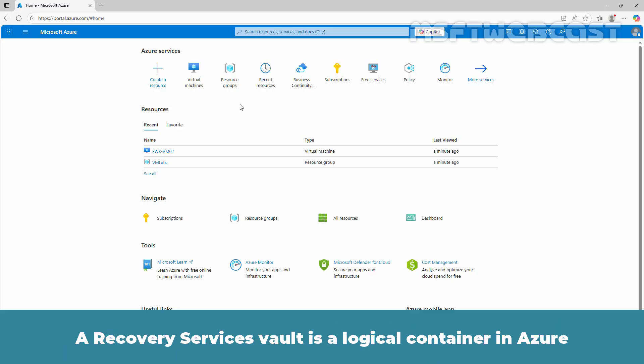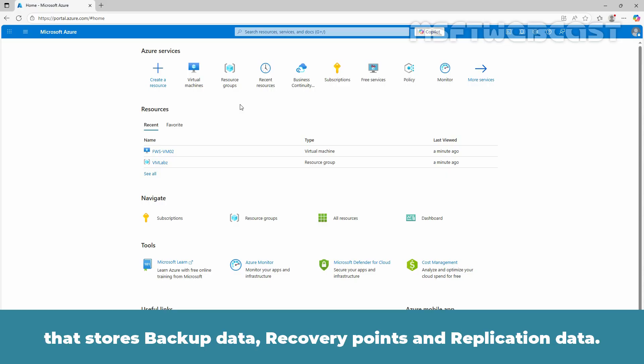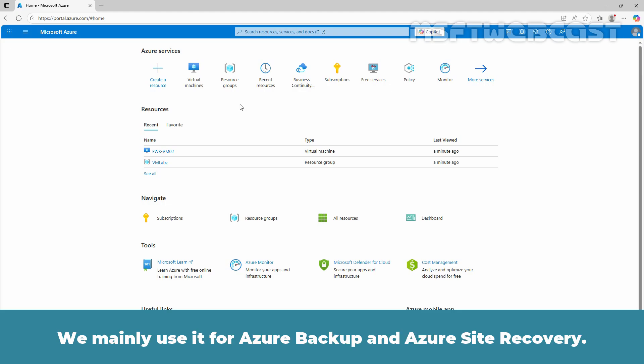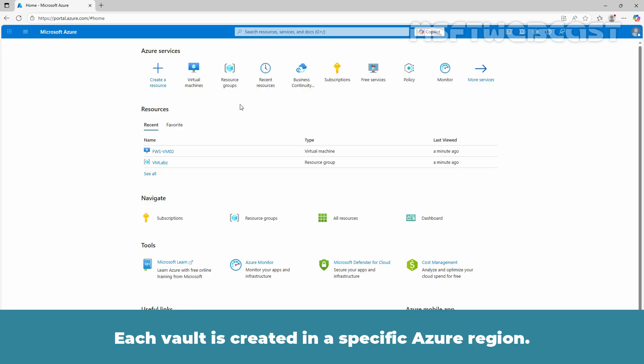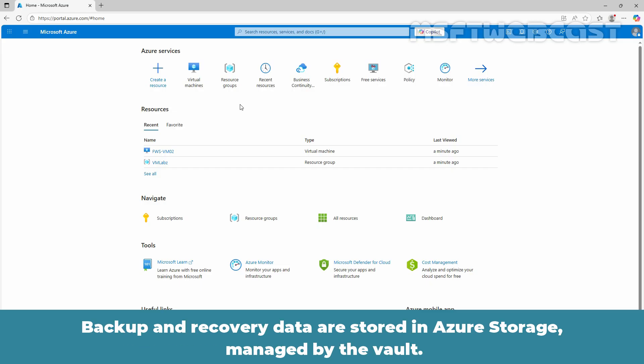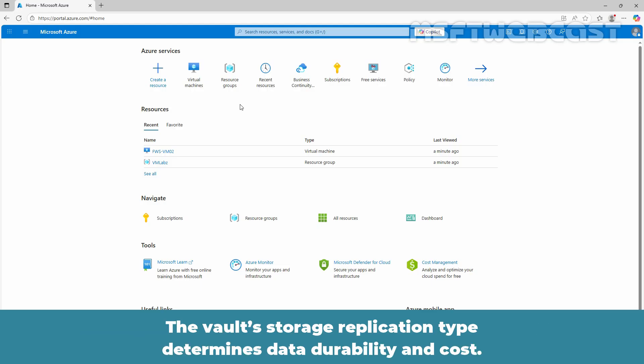Additionally, when integrated with System Center Data Protection Manager or Azure Backup Server, it allows you to create cloud backups alongside disk backups from your on-premises servers. In short, Recovery Services Vaults makes it easy to organize your backup data while minimizing management overhead. A Recovery Services Vault is a logical container in Azure that stores backup data, recovery points and replication data. We mainly use it for Azure Backup and Azure Site Recovery. Each Vault is created in a specific Azure region, and backup and recovery data are stored in Azure Storage managed by the Vault. The Vault Storage replication type determines data durability and cost.